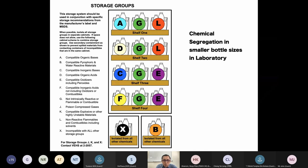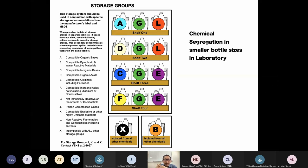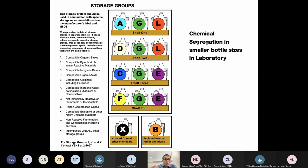I want to highlight a few chemical groups. Look at group X, group B, and group K — these three must be stored in separate, individual cabinets. Group B is water-reactive, group K is explosive, and group X is incompatible with all the rest of the chemicals. These three groups must always be segregated separately.